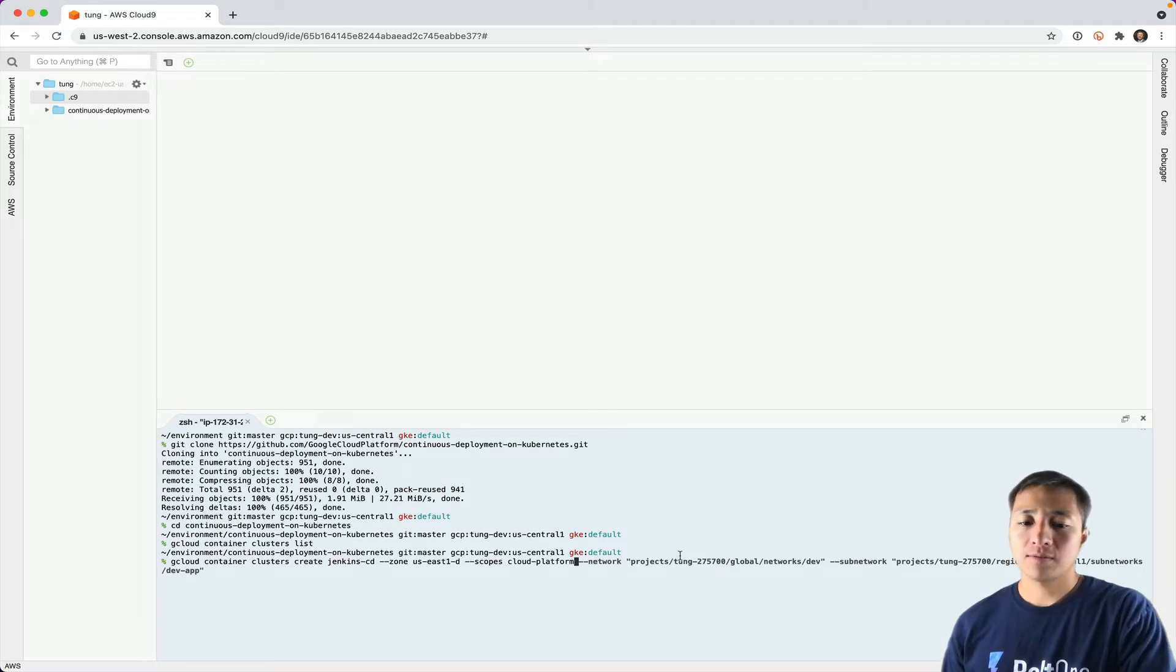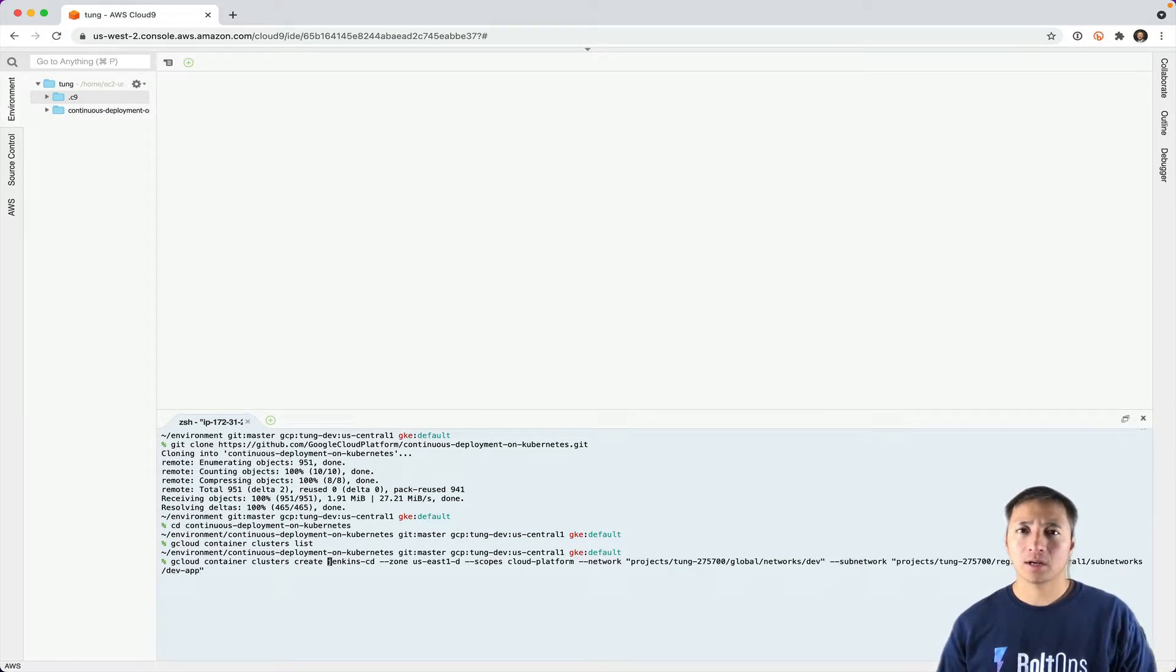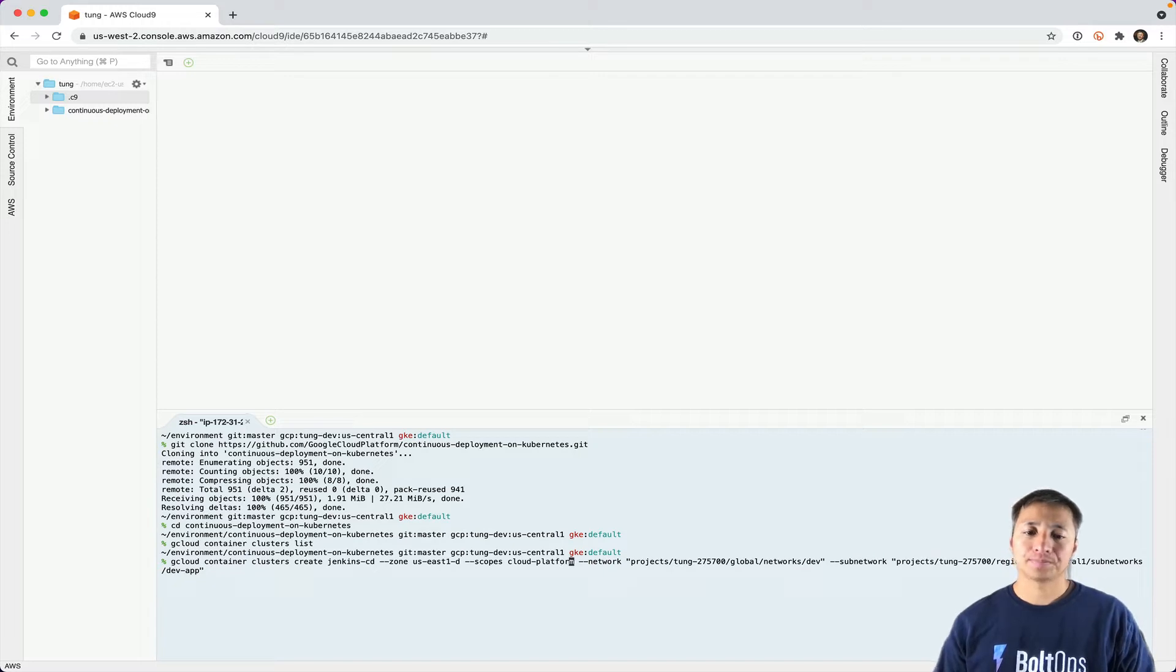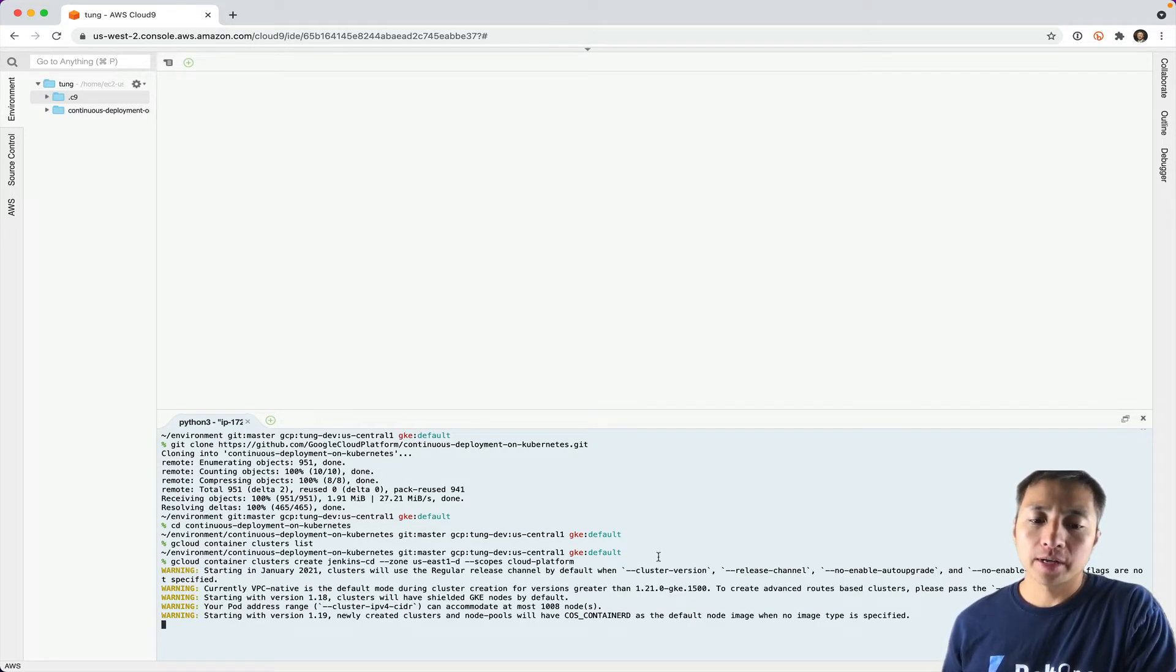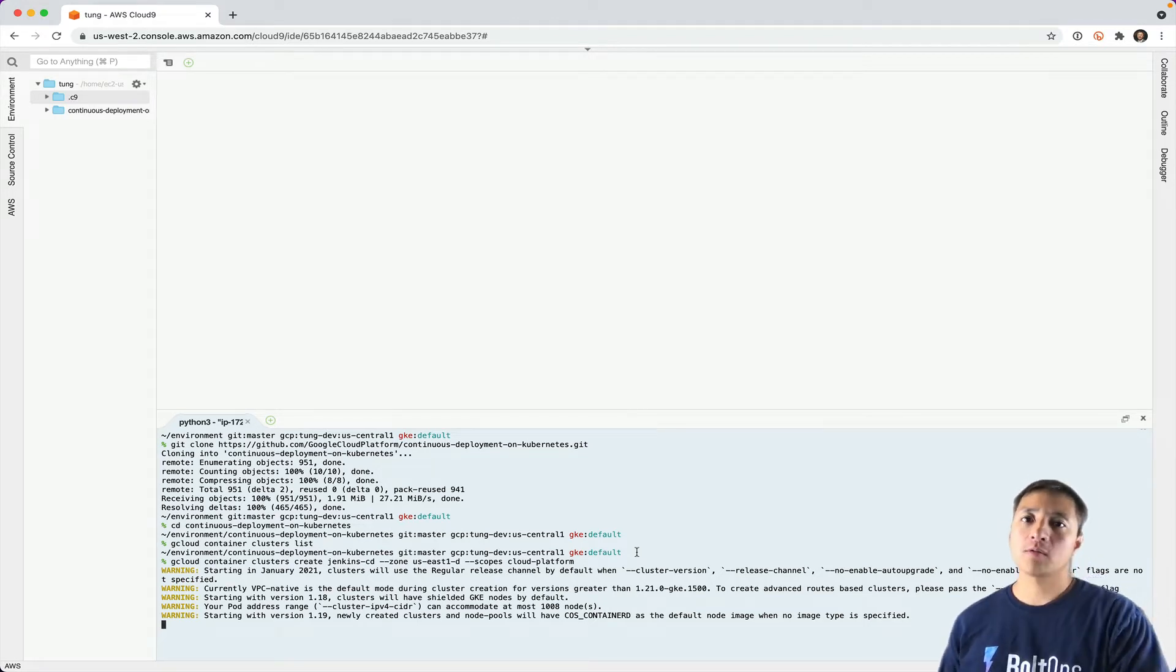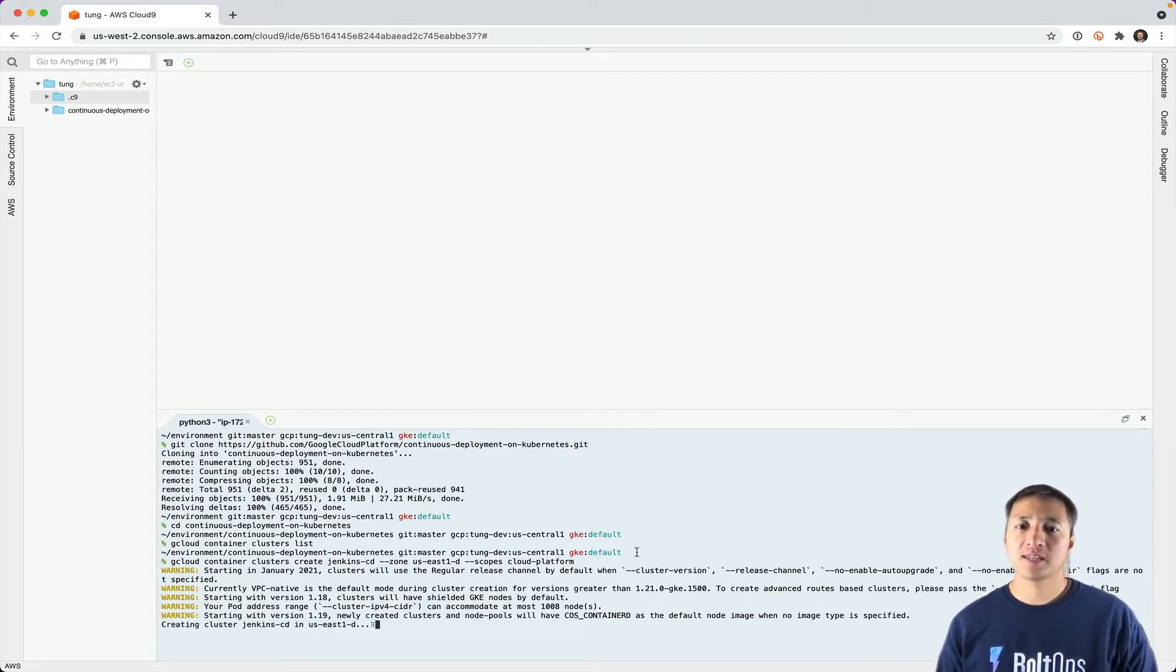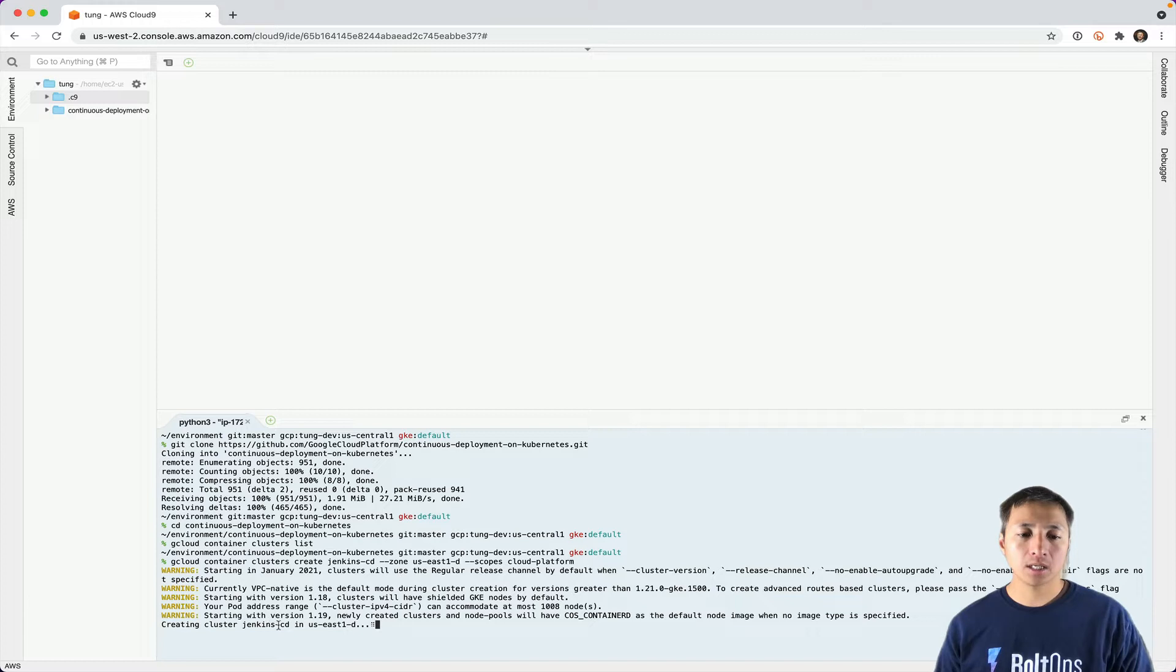Notice I have all this other stuff, but I'm not going to use it. That's only if you have a non-default network. For this, I'm just going to use the regular default network. If on your Google project you've deleted the default network, then you're going to have to specify the network settings. I'm just using the default network right here. It's creating the Jenkins cluster right now.